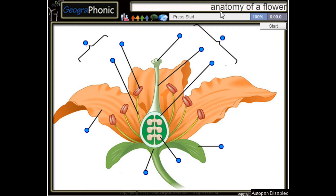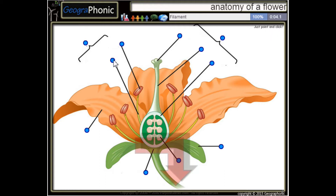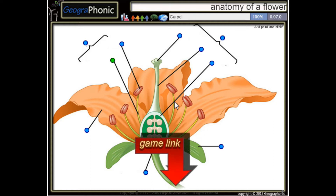This is a free game about the anatomy of a flower. You can play this game yourself — look in the description to find the link. I'm going to press start. Here we see a filament, and this is a carpel.